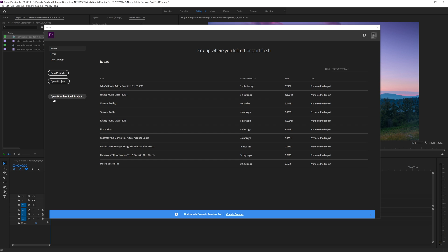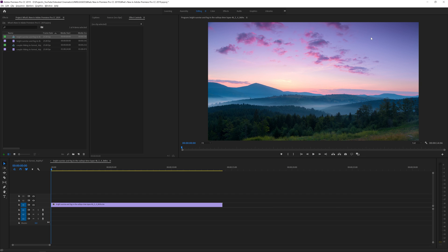Also new on the home screen is the ability to open a Premiere Rush project. Premiere Rush is an easier, smaller version of Premiere that allows you to edit videos on the go — on your tablet or phone — and then open that Rush project in Adobe Premiere Pro to continue working with all effects available to you.